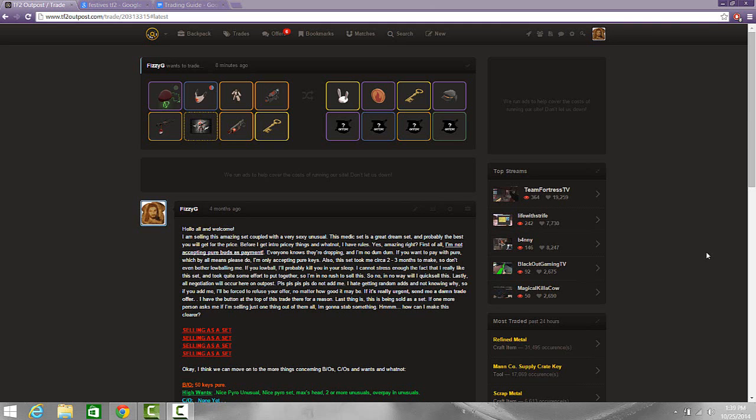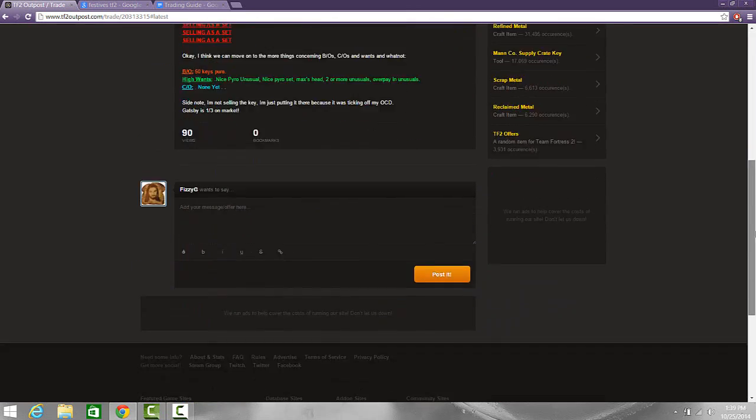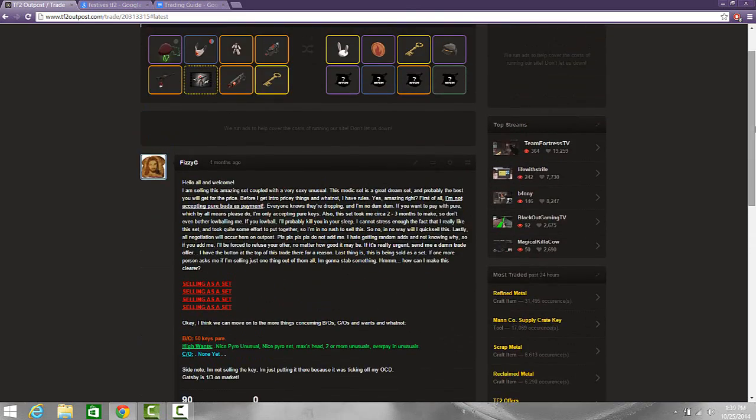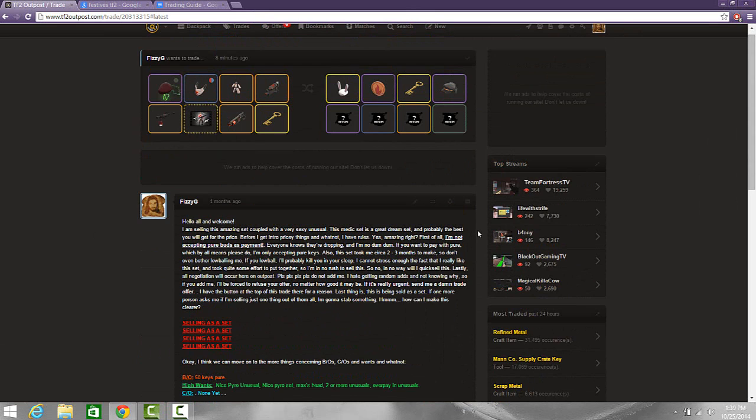So without further ado I'm going to jump right into the first tip which is never offer first. I cannot stress how important this is and that a lot of people don't understand. You can never offer first on a trade. Now on Outpost this may be different as you know people set their buyout on unusuals, you offer on it, you gotta offer on that buyout.